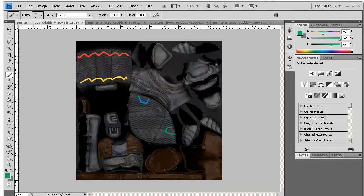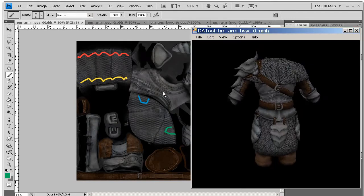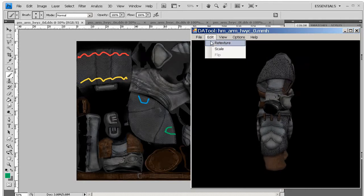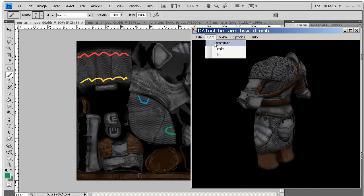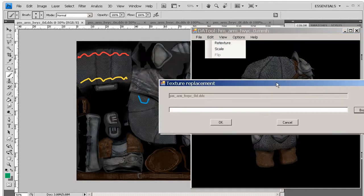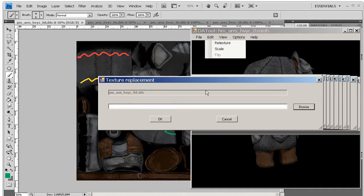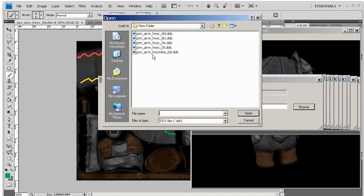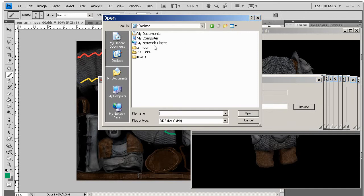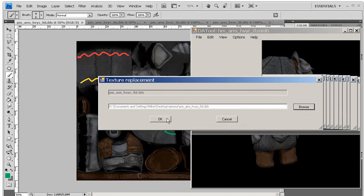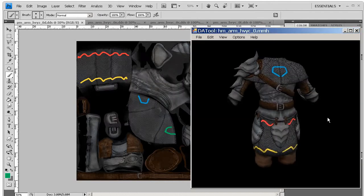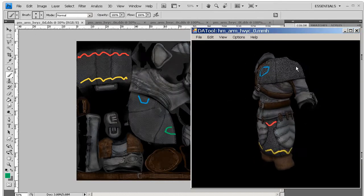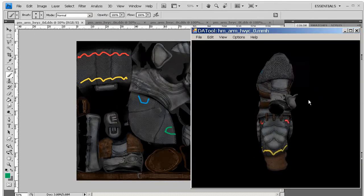Now that's saved, we'll go back into DA Tool, and we'll use Edit, Retexture, and it will now ask us for the name of our art file. So I'm going to hit Browse, and I'm going to choose, so that's not the right one, and I'm going to use Heavy Z, the one I just made, and click Open, and then OK. And that will change the diffuse to be using the texture I just made.